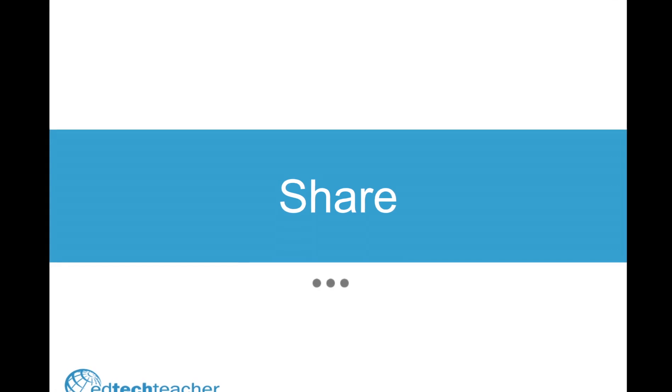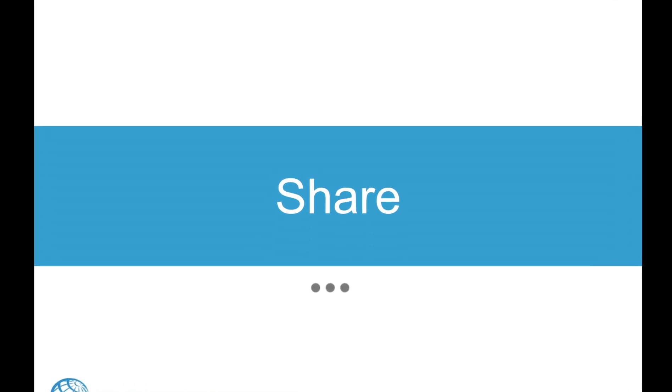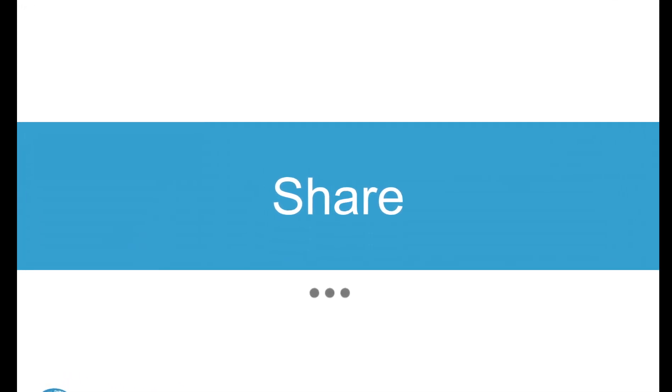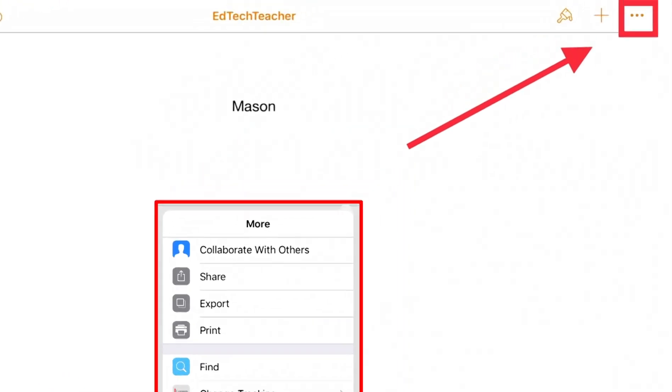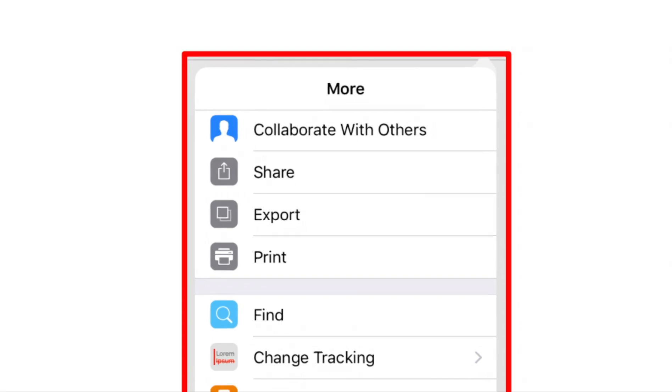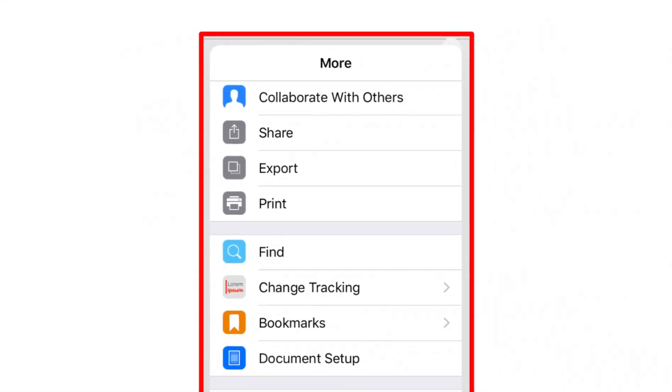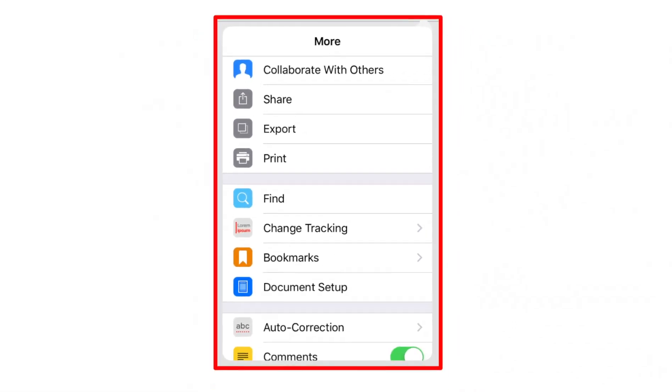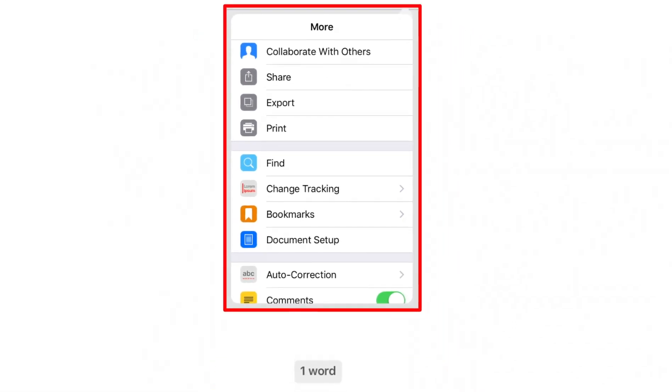And lastly, find the three dots in the upper right of the document. Here, you will have options for sharing the document and so much more.